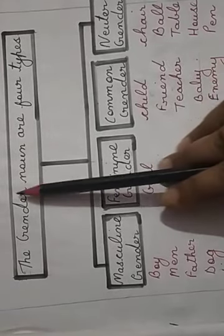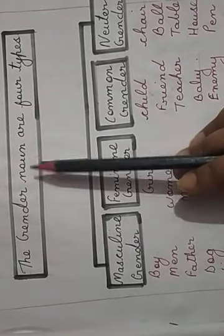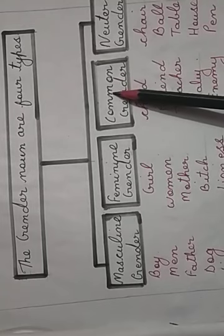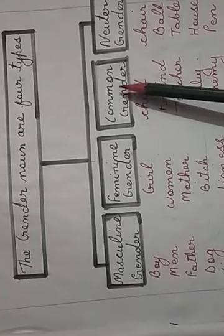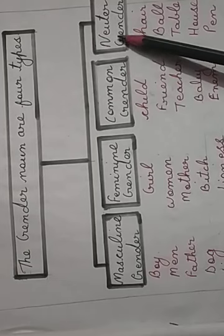So, we have done the noun gender. The gender nouns are four types. Masculine gender - it will denote male. Feminine gender - it will denote female. Common gender - it will denote neither male nor female. Neuter gender - it will denote things that is neither male nor female, and the things without life.